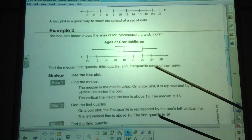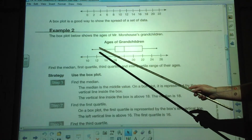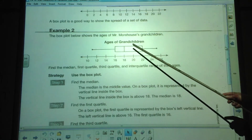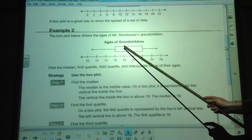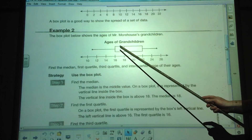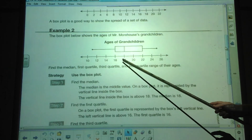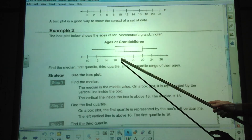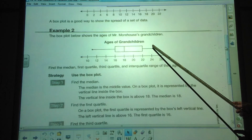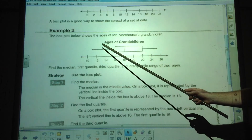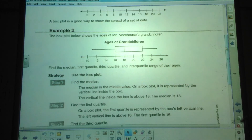This gives us a visual representation of where the data lies. About 25% of our data falls in a very small box here. So 25% is here, 25% is here, 25% here, and 25% here.